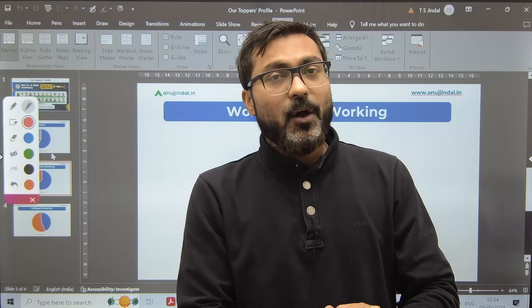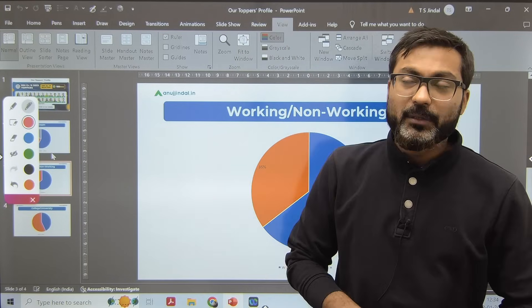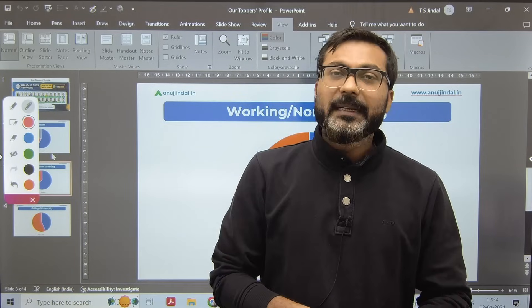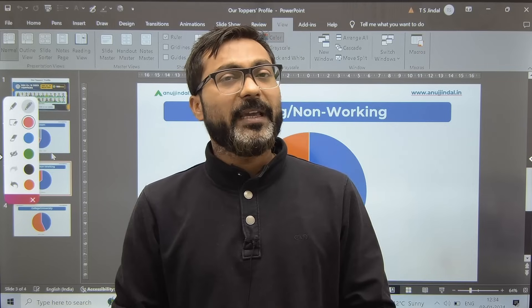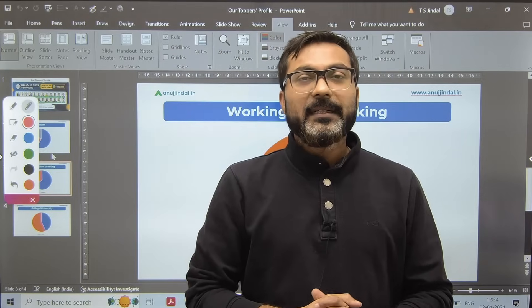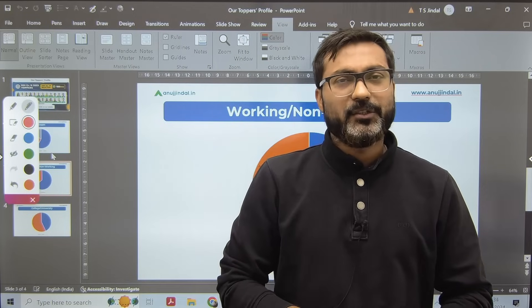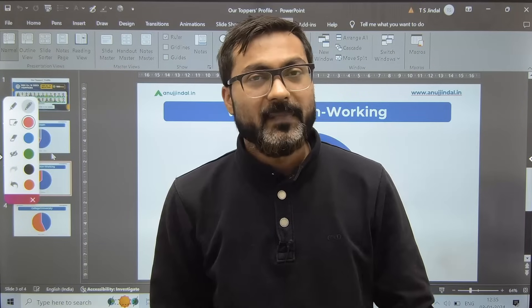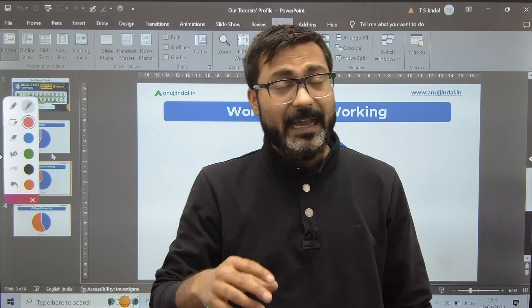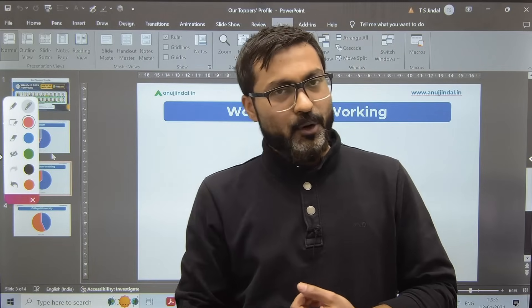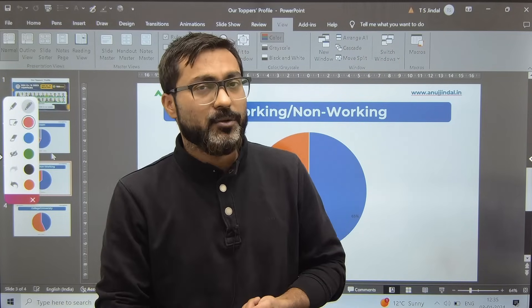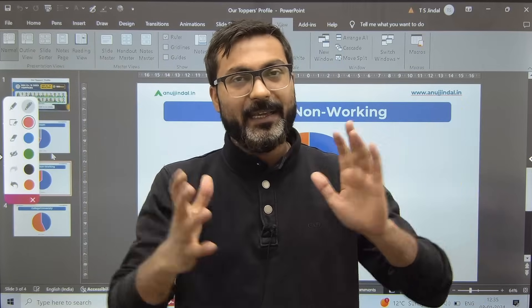This is the right time to start preparing for the RBI Grade B 2024 examination. The notification date is unknown, but it will definitely come. Let's not wait — it's the new year, let's take the resolution to crack this examination regardless of our background. A very comprehensive six-month timetable video has already been made; the timetable is in the description. It can be used by every category of student — working, non-working, enrolled, or non-enrolled.